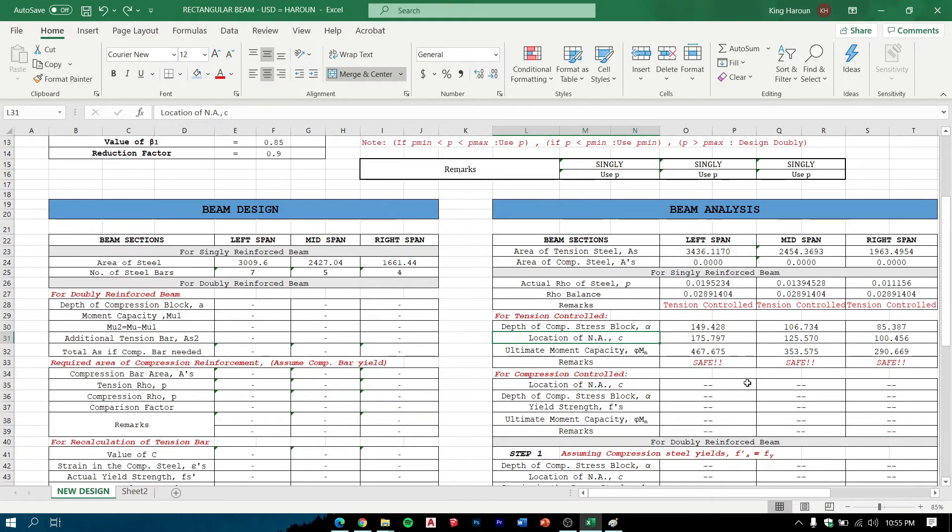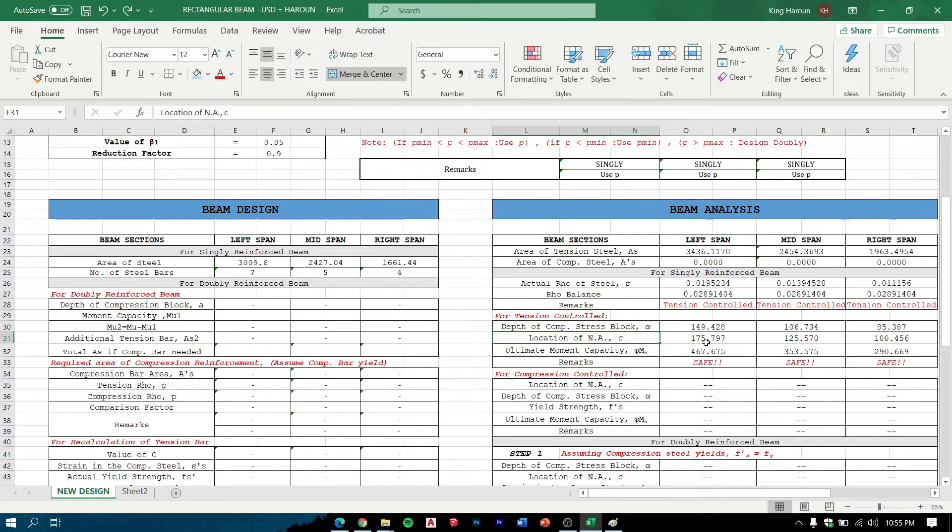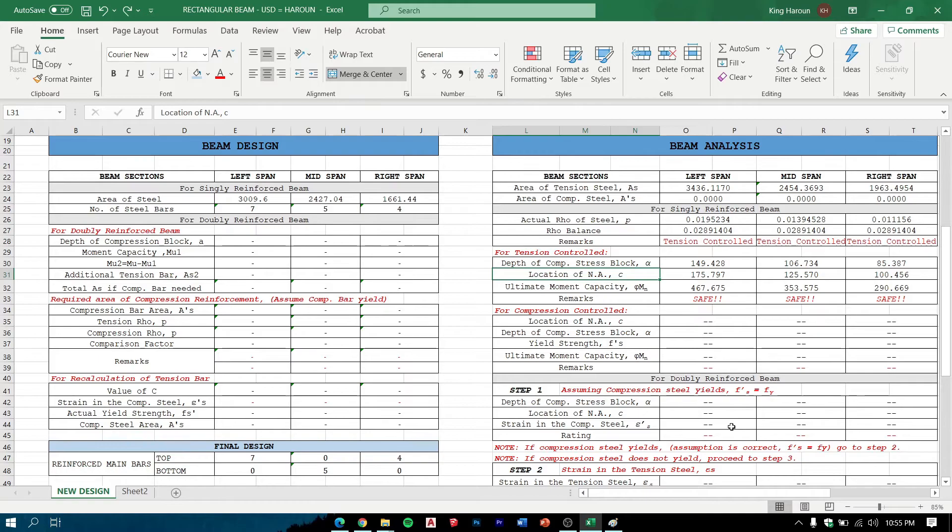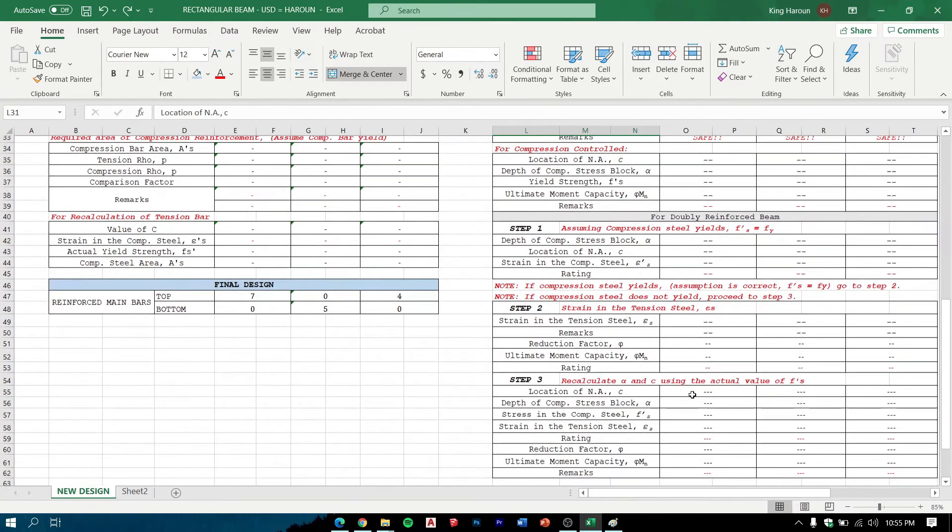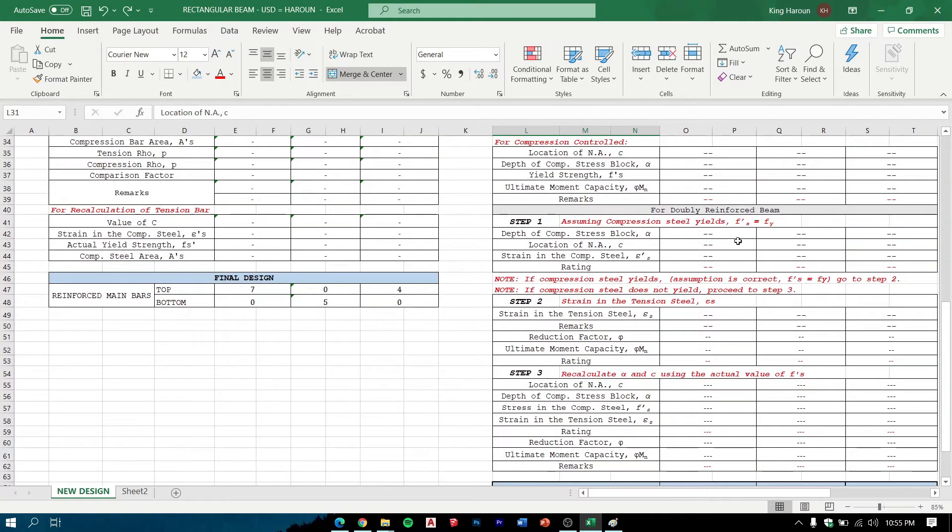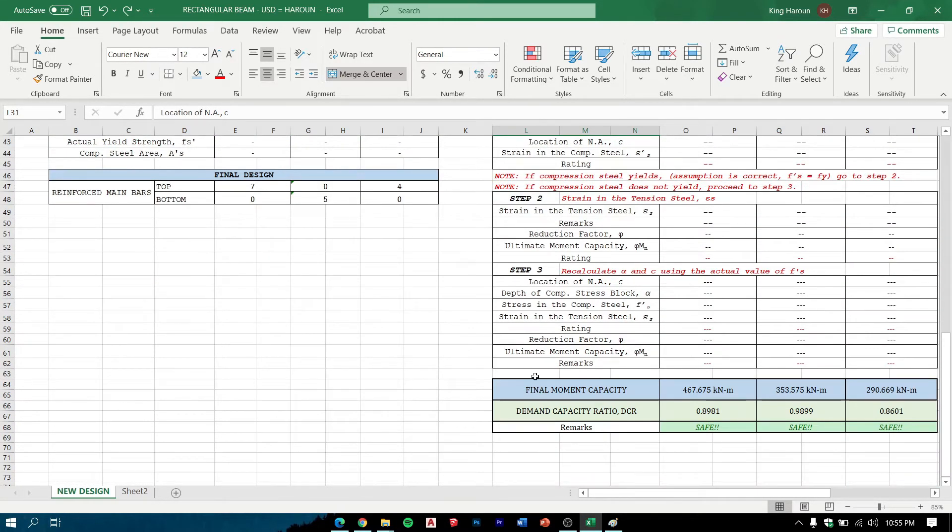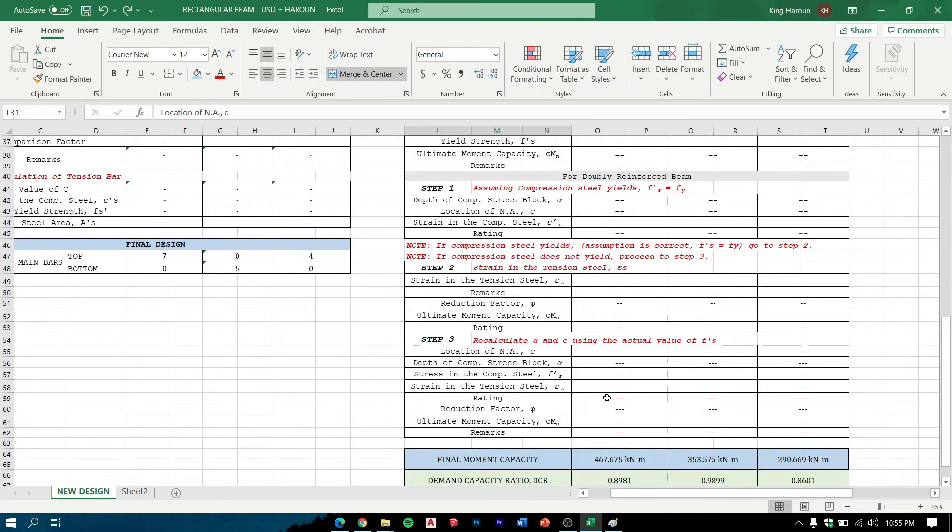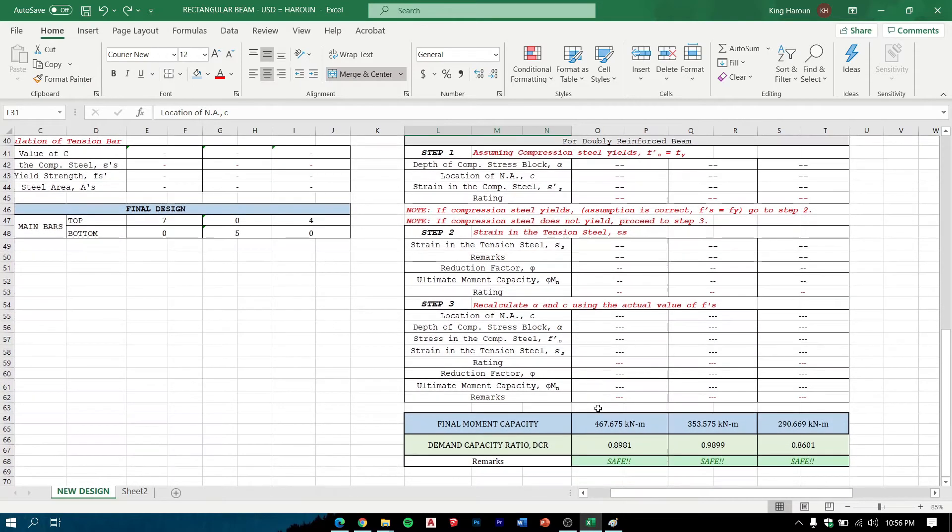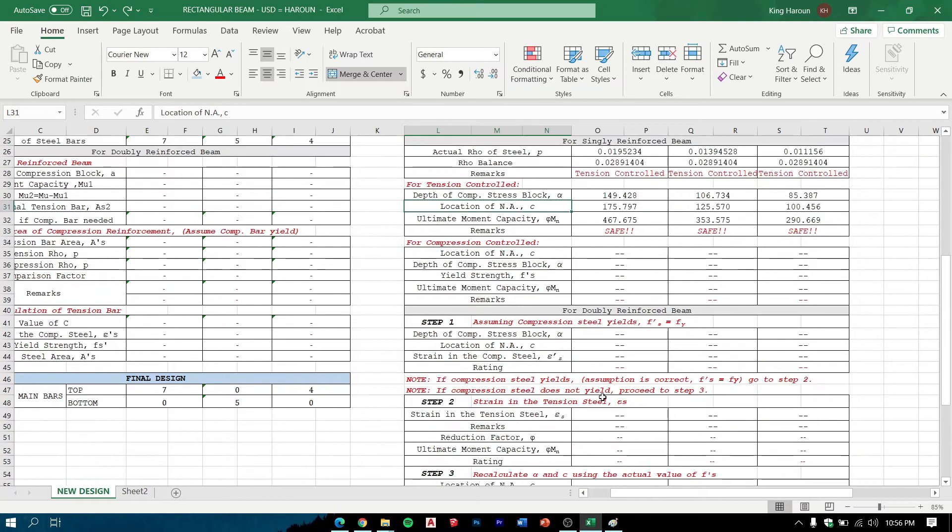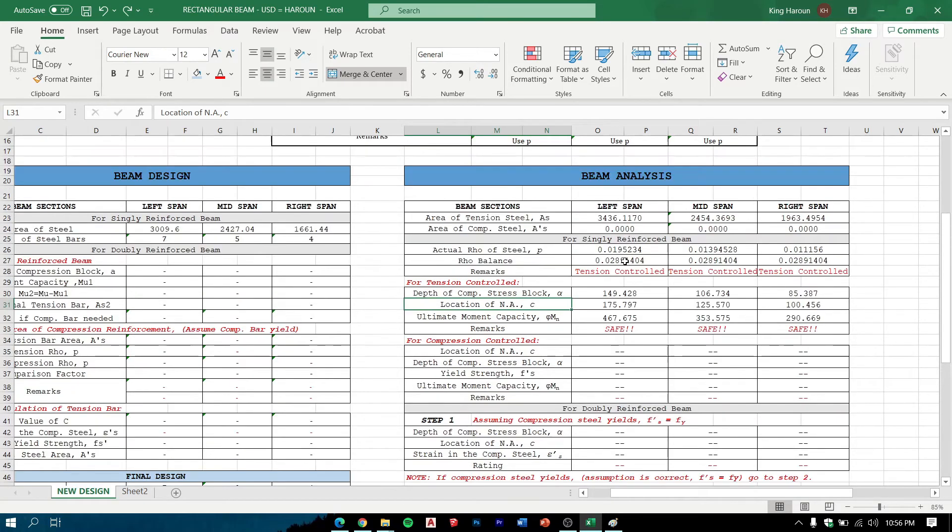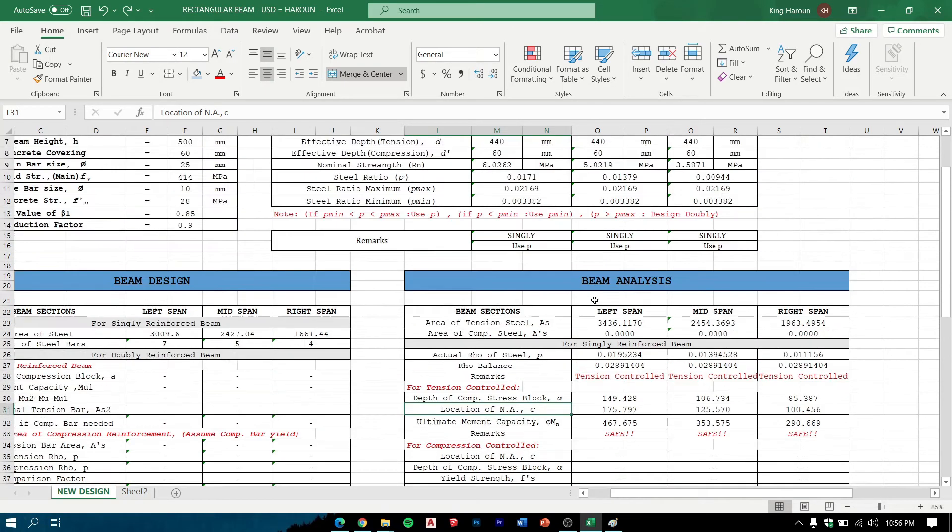These data here will appear and this part here will be left with a hyphen. Assuming compression, steel yields, there is no doubly reinforced section data.